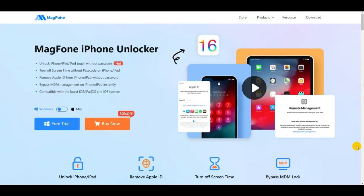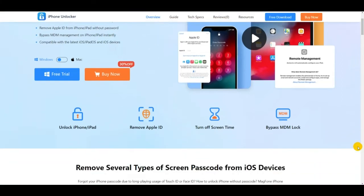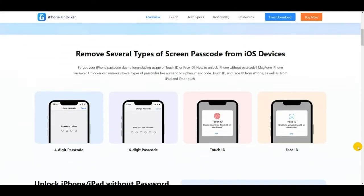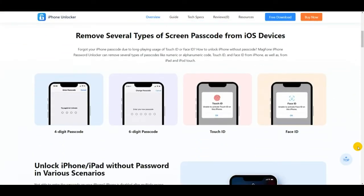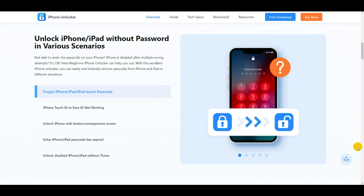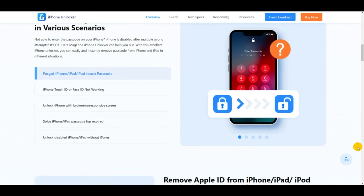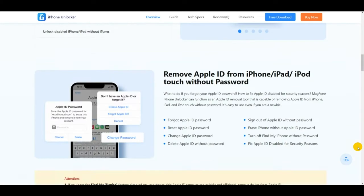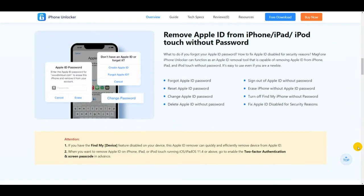Magphone iPhone Unlocker removes lock screens from any iOS device when the person has forgotten their password or the passcode does not function. With Magphone iPhone Unlocker, you may remove the Apple ID lock without losing your iPhone's data.